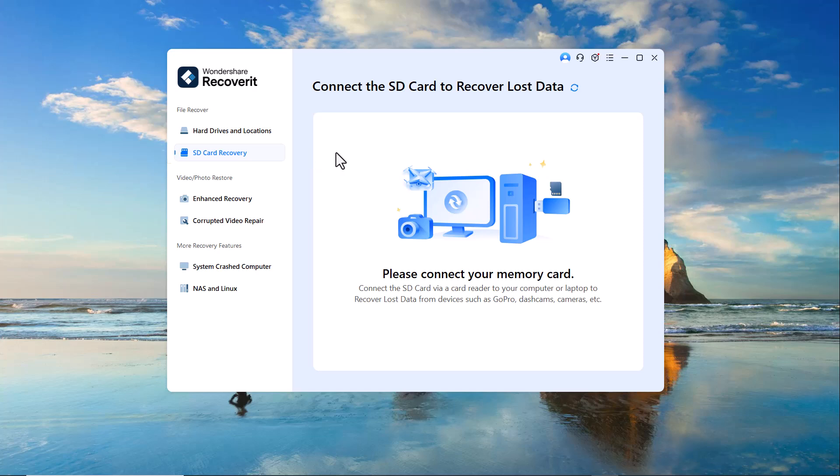If you've accidentally deleted files from your SD card, this option allows you to scan and restore lost photos, videos and other important data directly from the card.